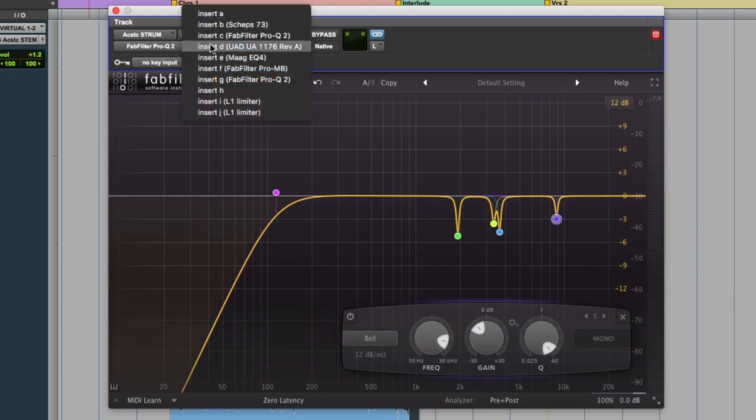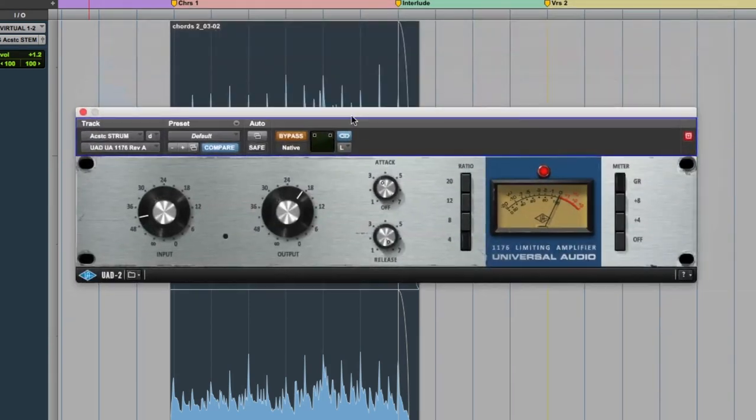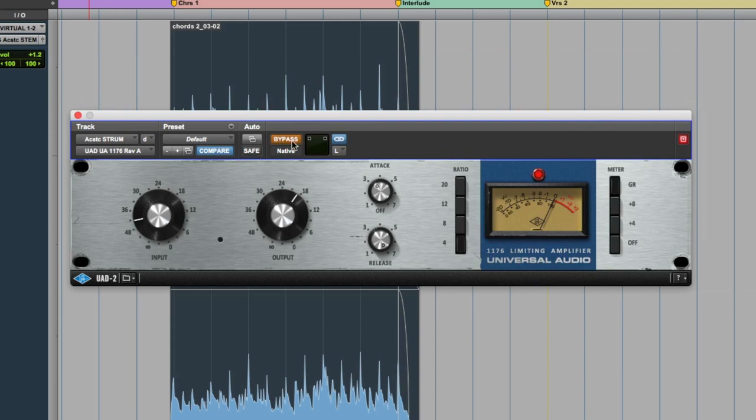So next in our chain is the compression. I'm using this 1176 from UAD with a medium attack and as quick of a release as possible with a 4:1 ratio. So let's check out what that's doing.